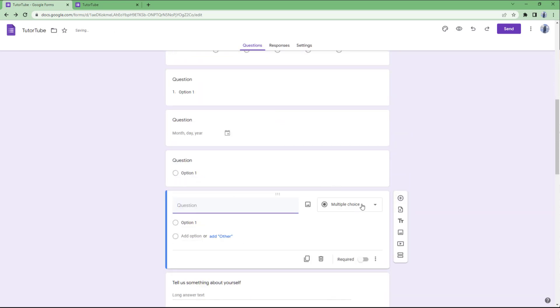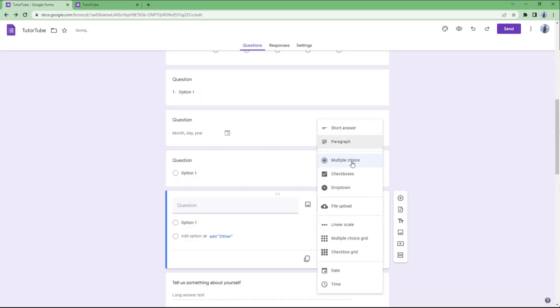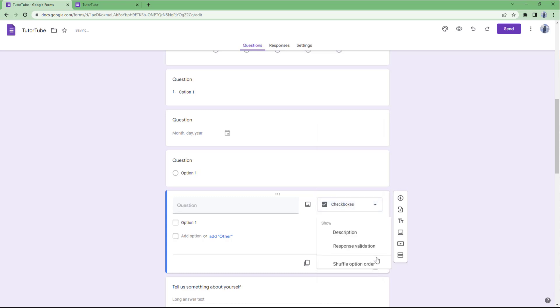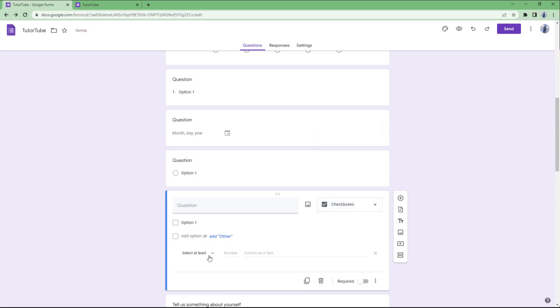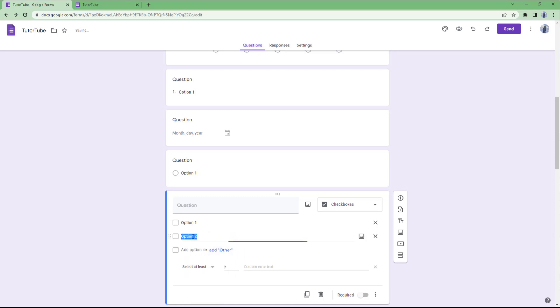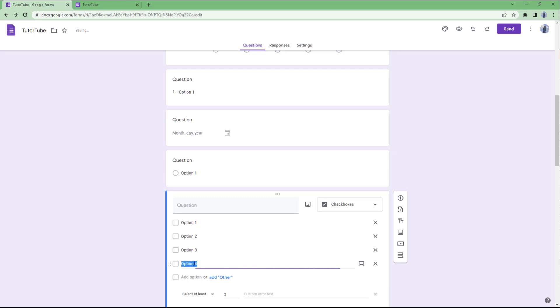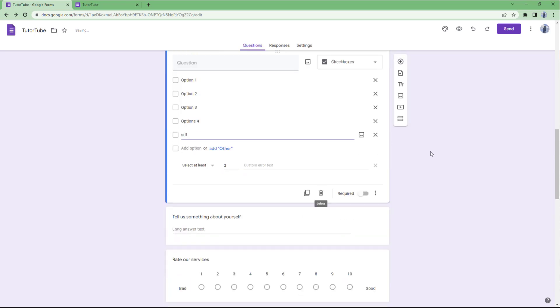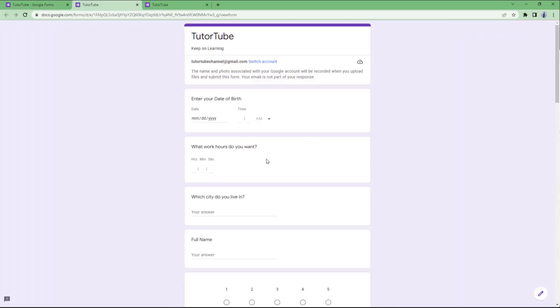Let's add checkboxes. On checkboxes, there's response validation. I'll set it to select at least two options. So there's option one, two, three, four, five. Let me preview this.